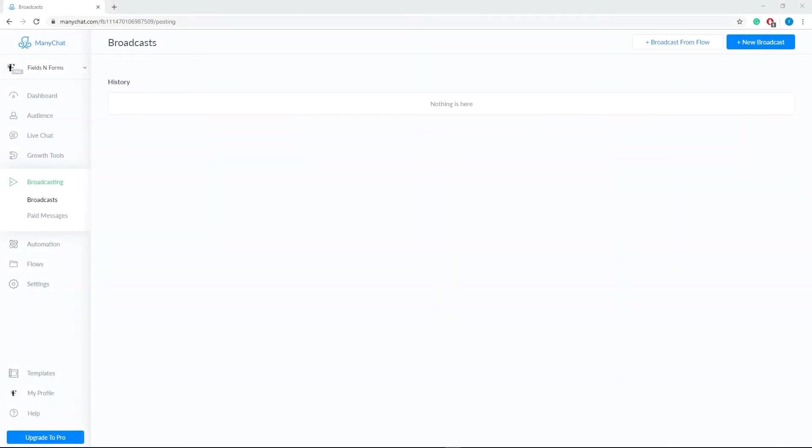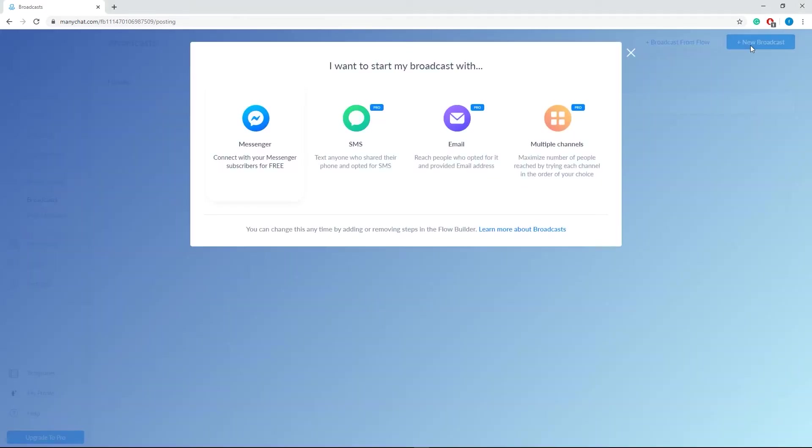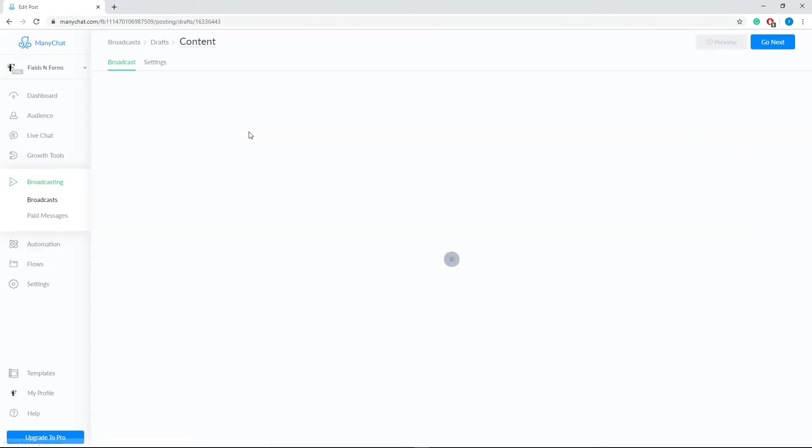Okay, so let's get started with setting up our first broadcast. Go to Broadcasting on your menu, then click Add New Broadcast at the upper right corner, then select Messenger.